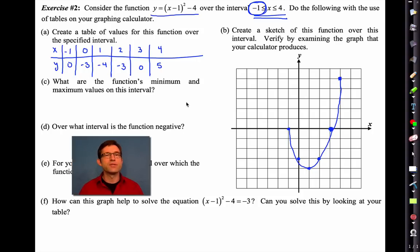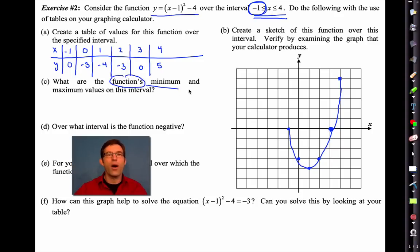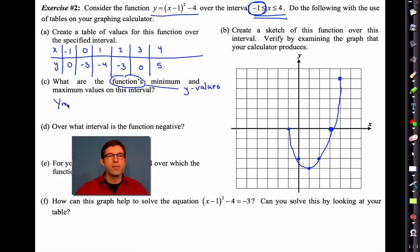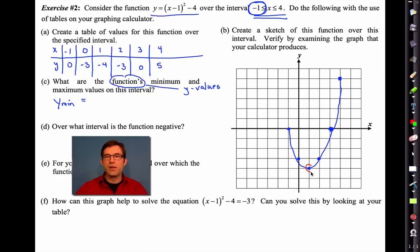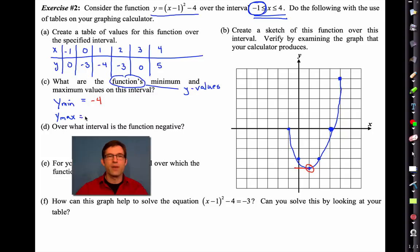Letter C asks: what are the function's minimum and maximum values? Remember those are the y values, not the x values. The minimum y value — here's the lowest point on the graph — I can see right from the table that the minimum value is negative four. For the maximum value, the highest y value, here it is: the maximum value is five.